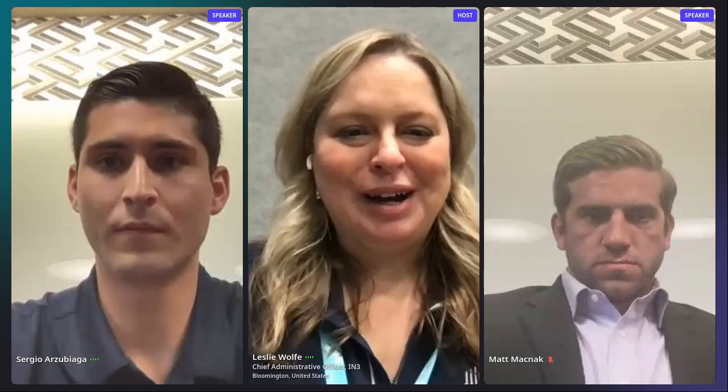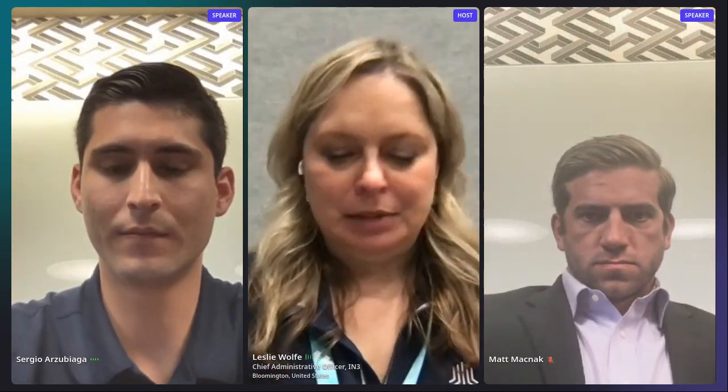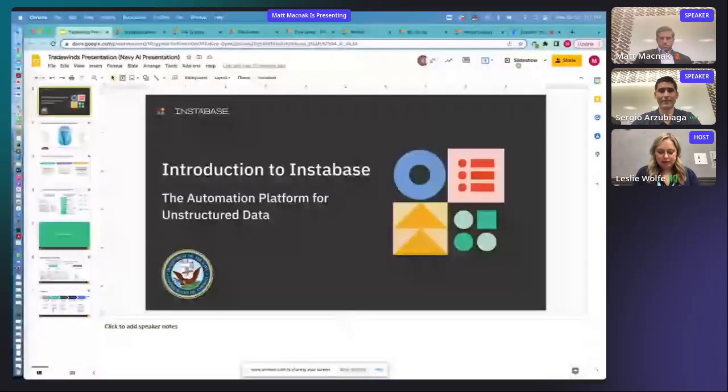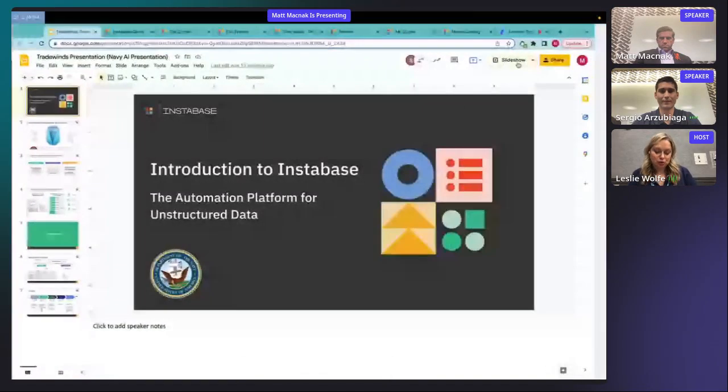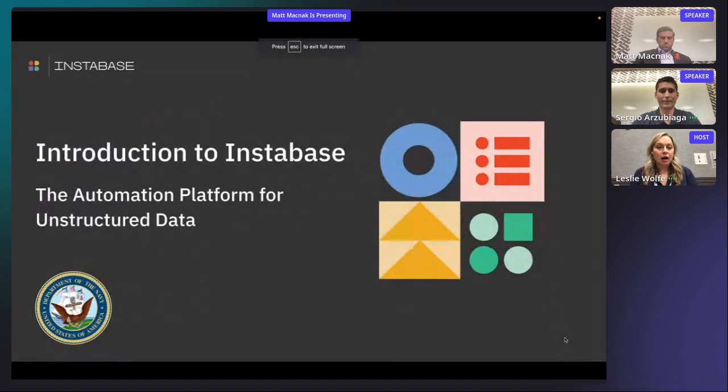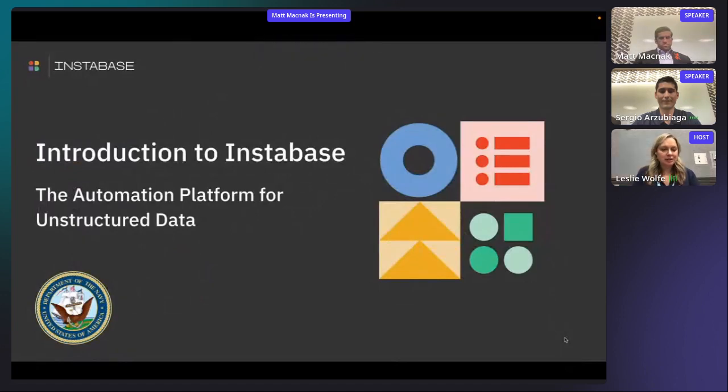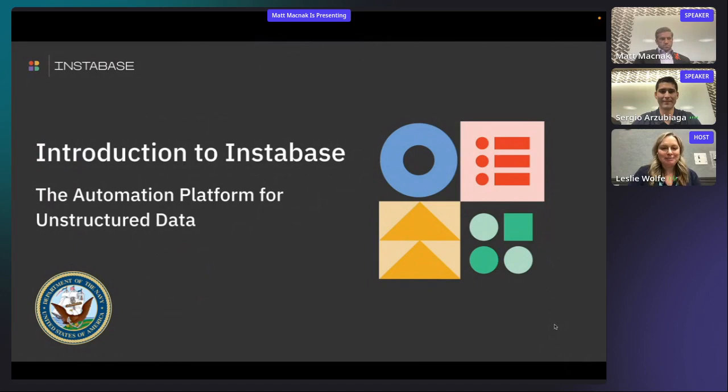All right. Good afternoon, everybody. I'm Leslie Wolf from IN3 Tradewind, and this is the Business Process Transformation Track. We have Instabase here to present. Okay, Sergio and Matt, go ahead and take it away.